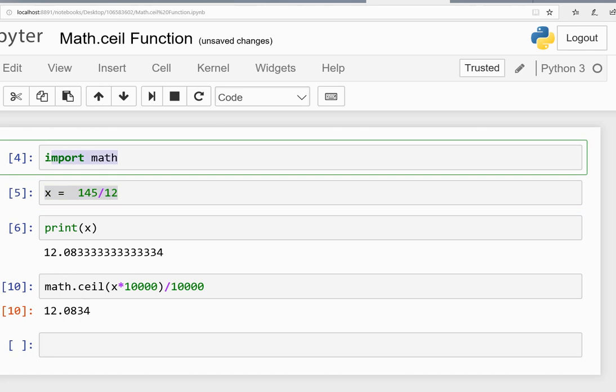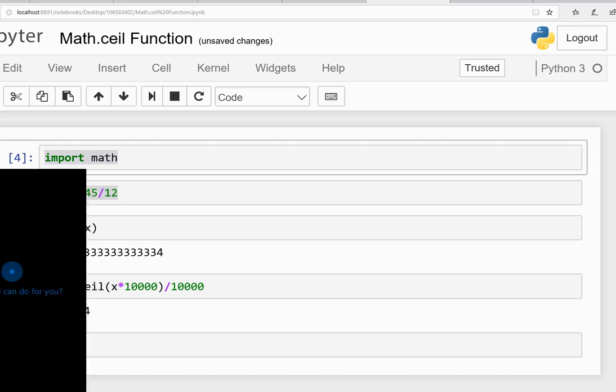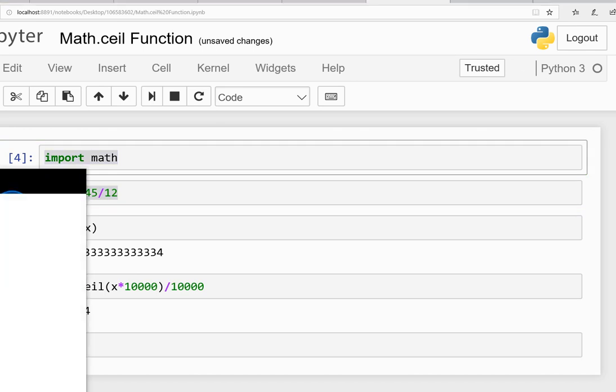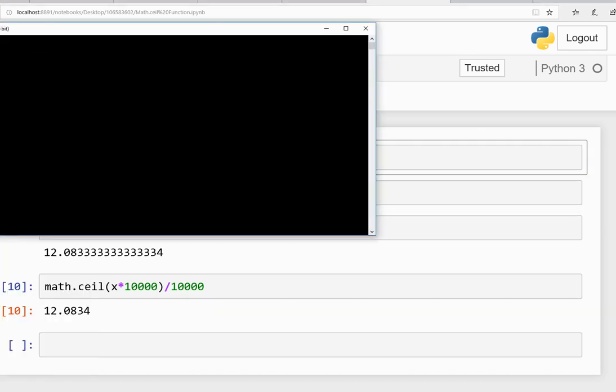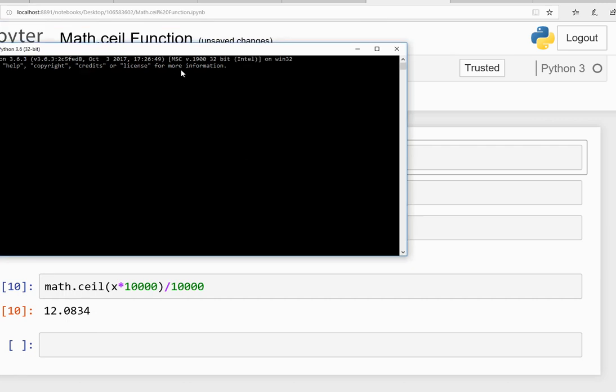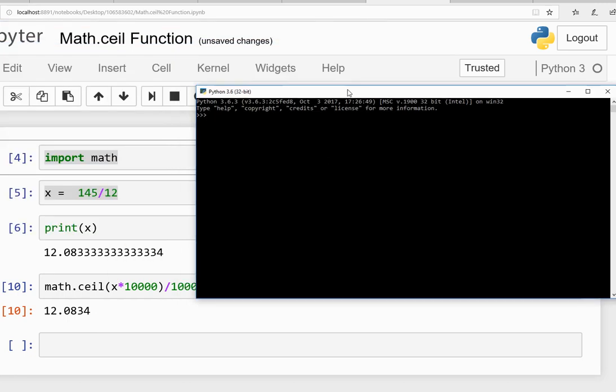Let me just show you. This is my Python. If I write import math, then I write x equals 145 divided by 12, then I write print(x). As you can see, 12.8. Now if I write math.ceil function...